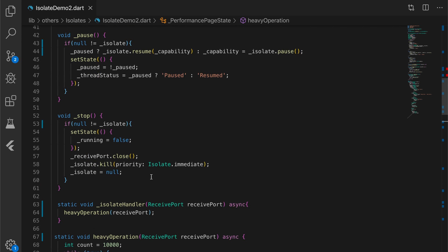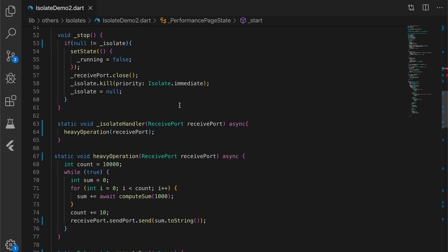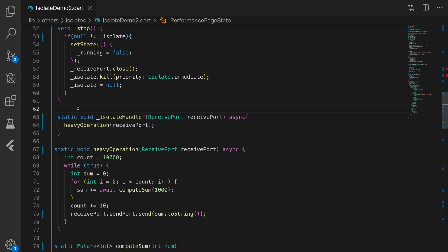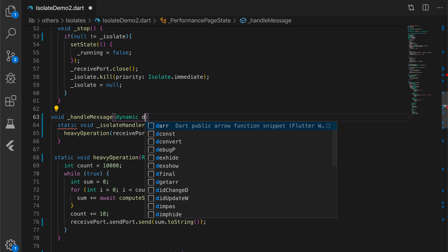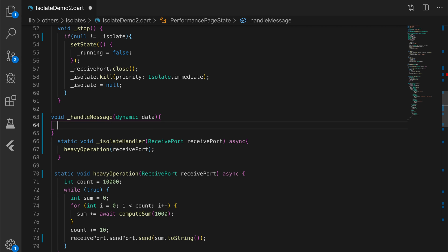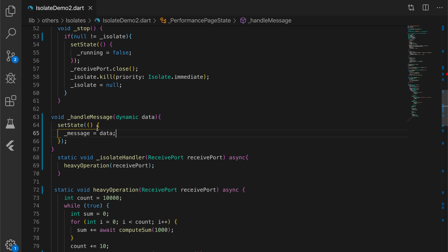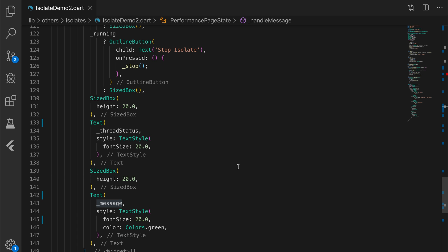Now let's write the handleMessage function, which will be void handleMessage(dynamic data). It calls setState and assigns the data to message, which will update the UI. Now let me run the app.